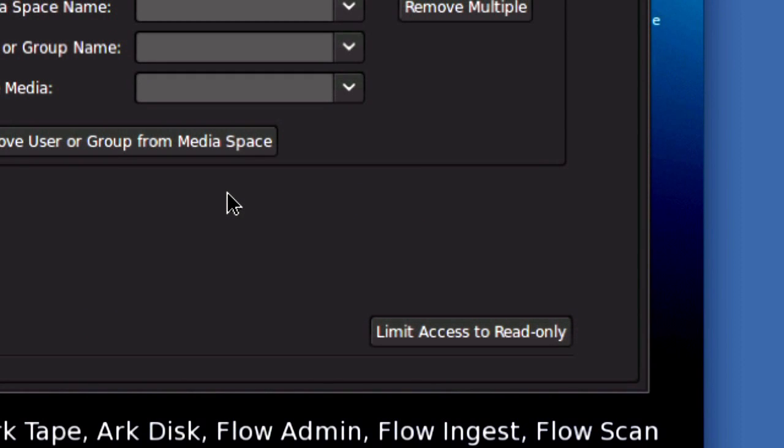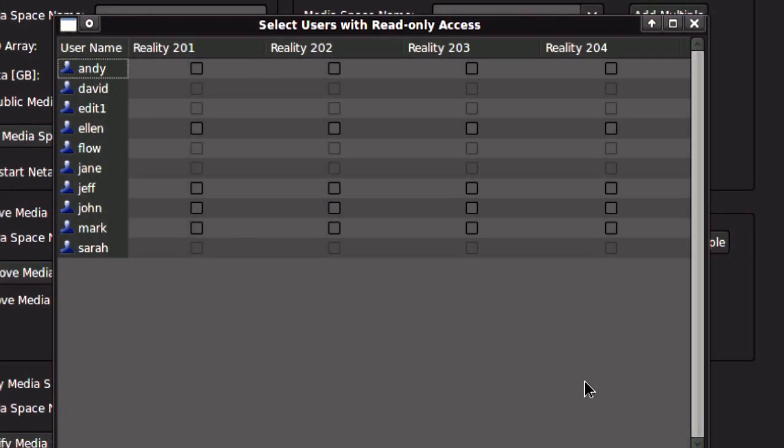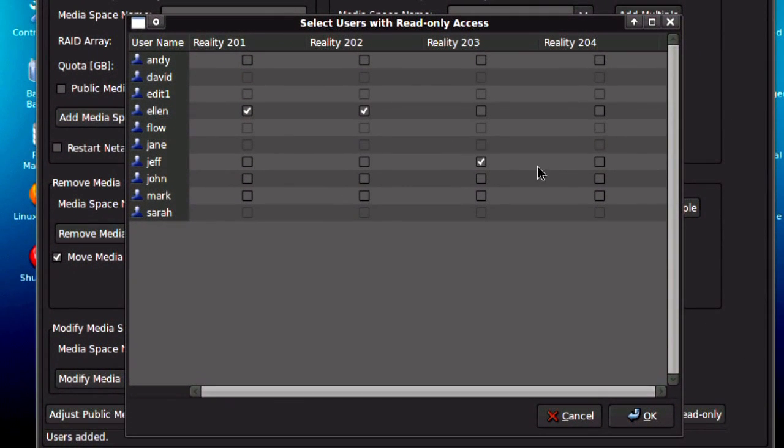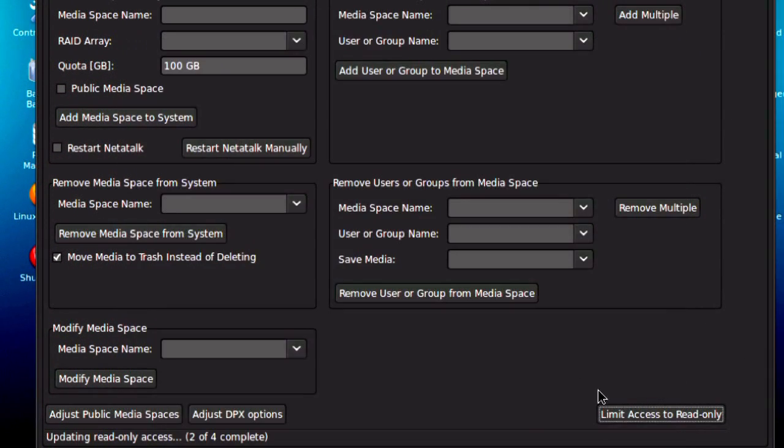And now let's say I want to limit some of those editors to read-only access. I click on the button here, and any user who I want to restrict to read-only, I can click the appropriate space. So it's very easy to manage this.